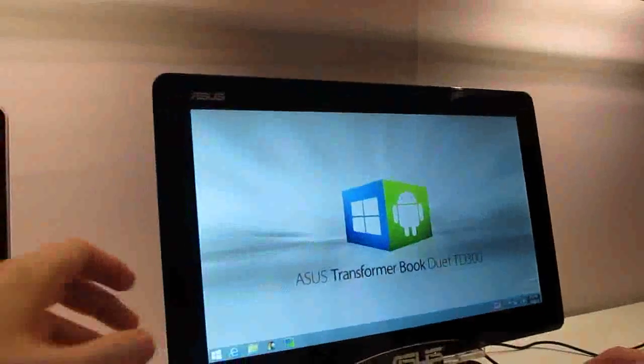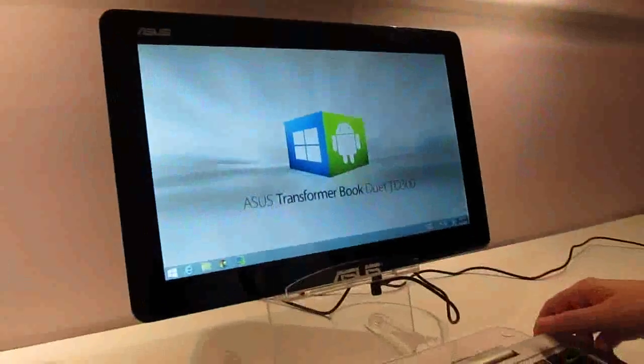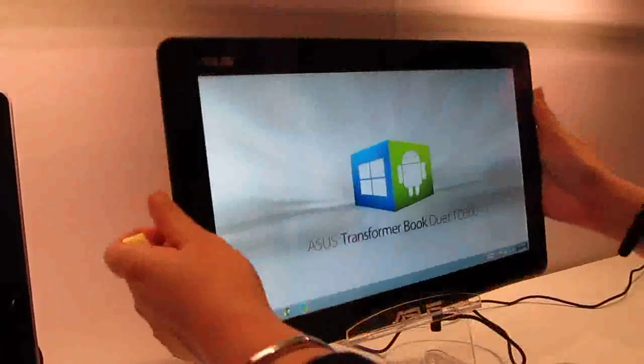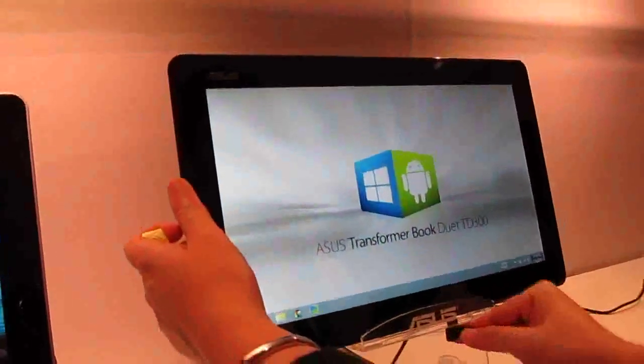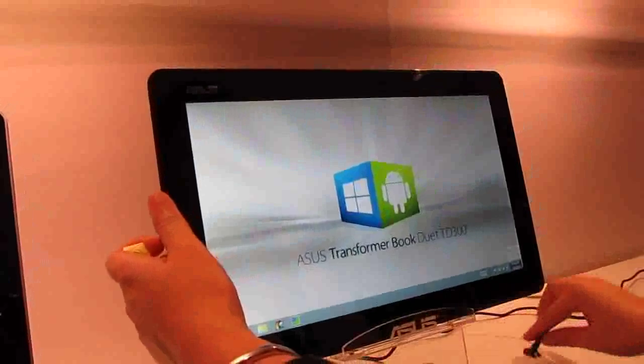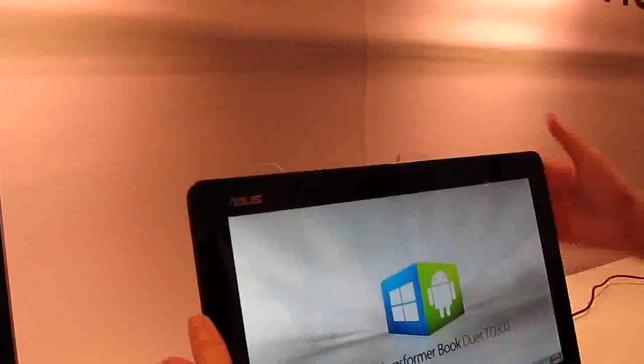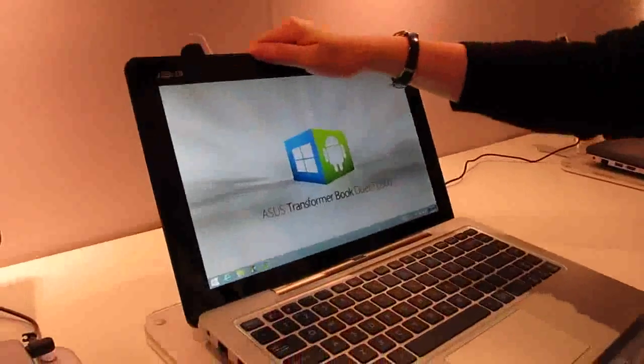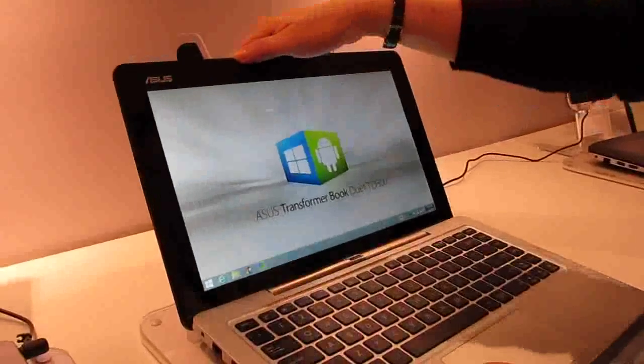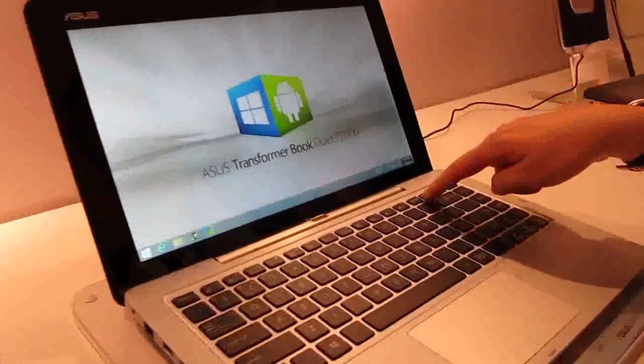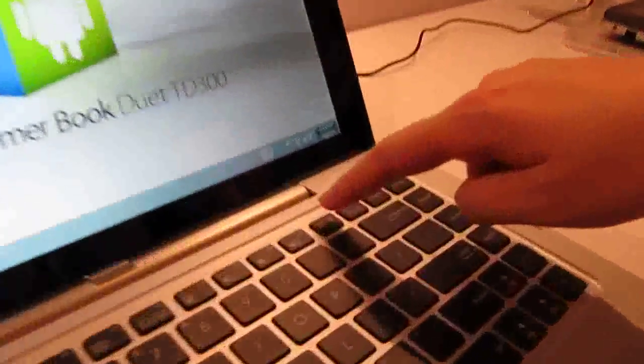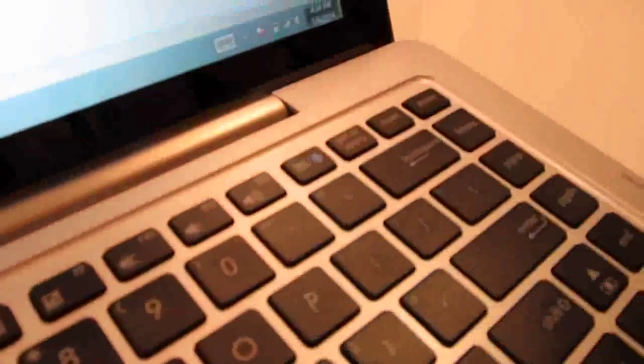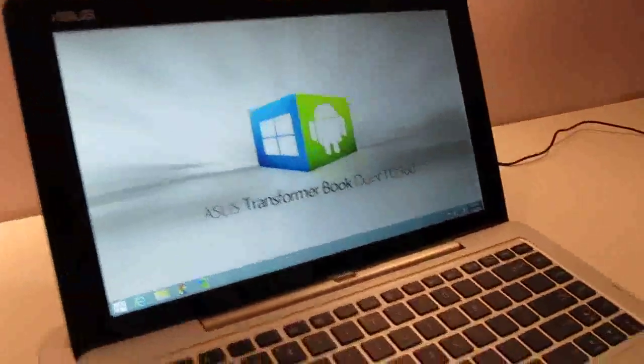If you want to switch, you have to dock it back in because there's only one CPU on the tablet part. On the keyboard there's a button, and as you do that it does the same thing.